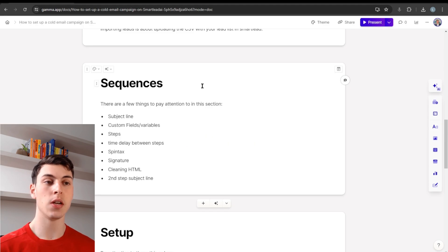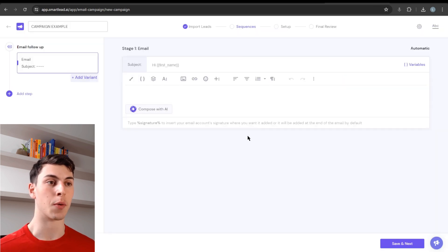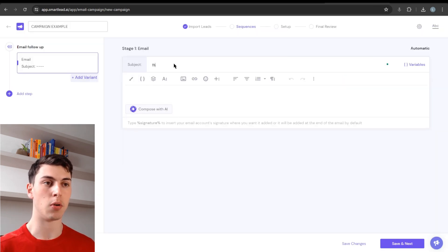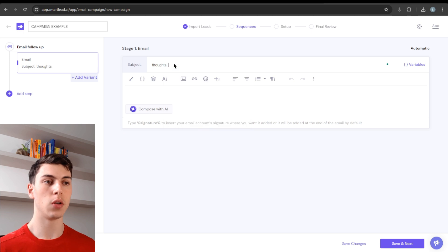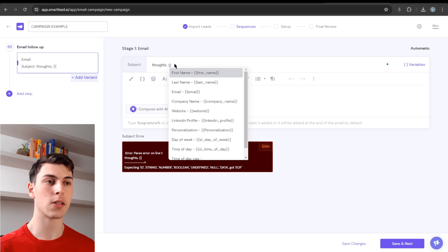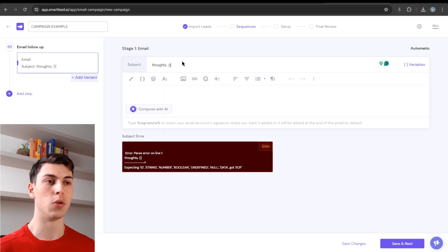The next step is sequences. There are a few things to pay attention to in this section. The first one is the subject line — you can say, for example, 'Thoughts, first name.' If you want to call out or mention any custom field from your lead list, you can use the brackets and select the custom field you want to use.